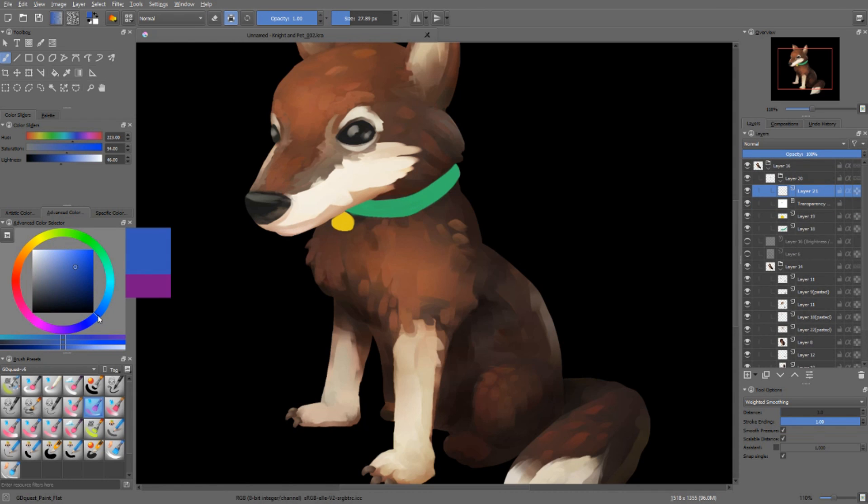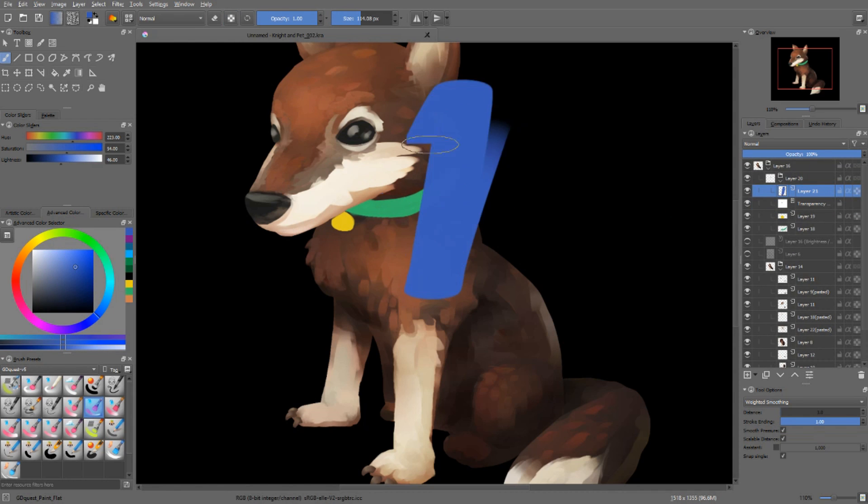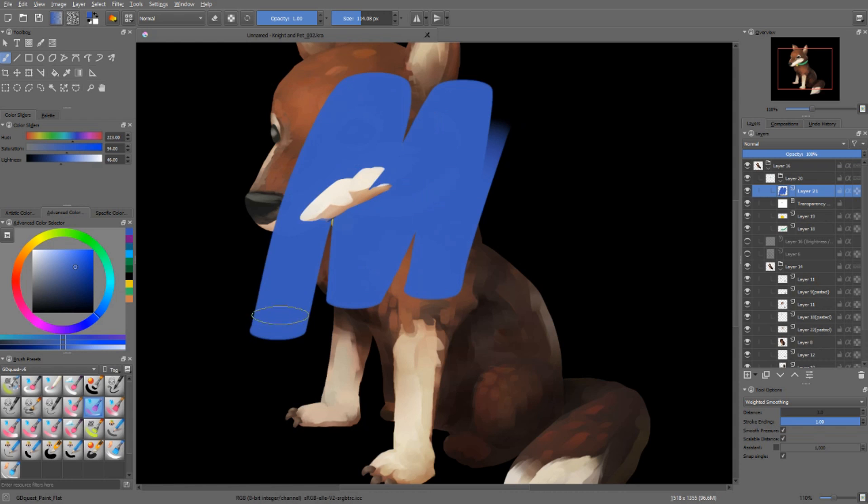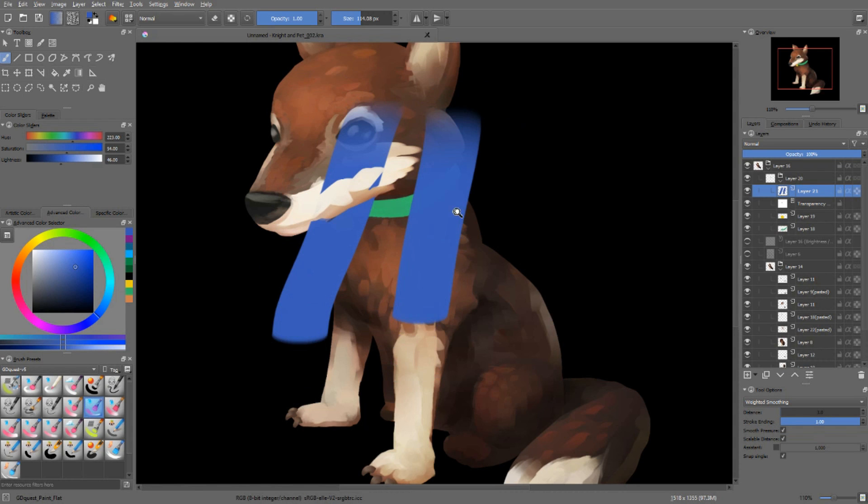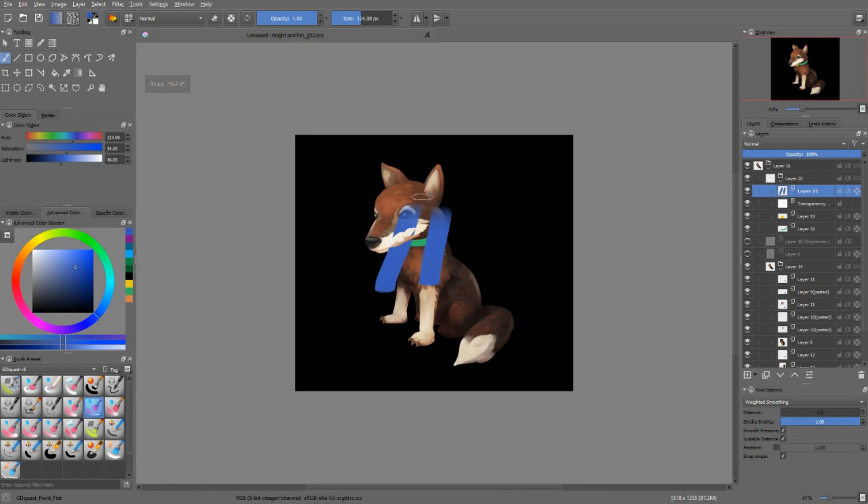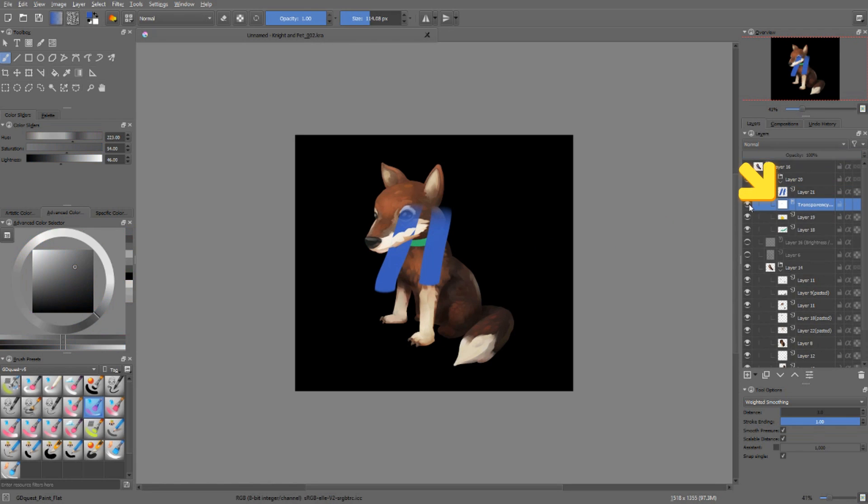I'll add a new layer. I'll deactivate preserve alpha first. I'll start painting large blue strokes like these. They go a bit everywhere, aside from the dog's mustache, simply because I added a transparency mask.